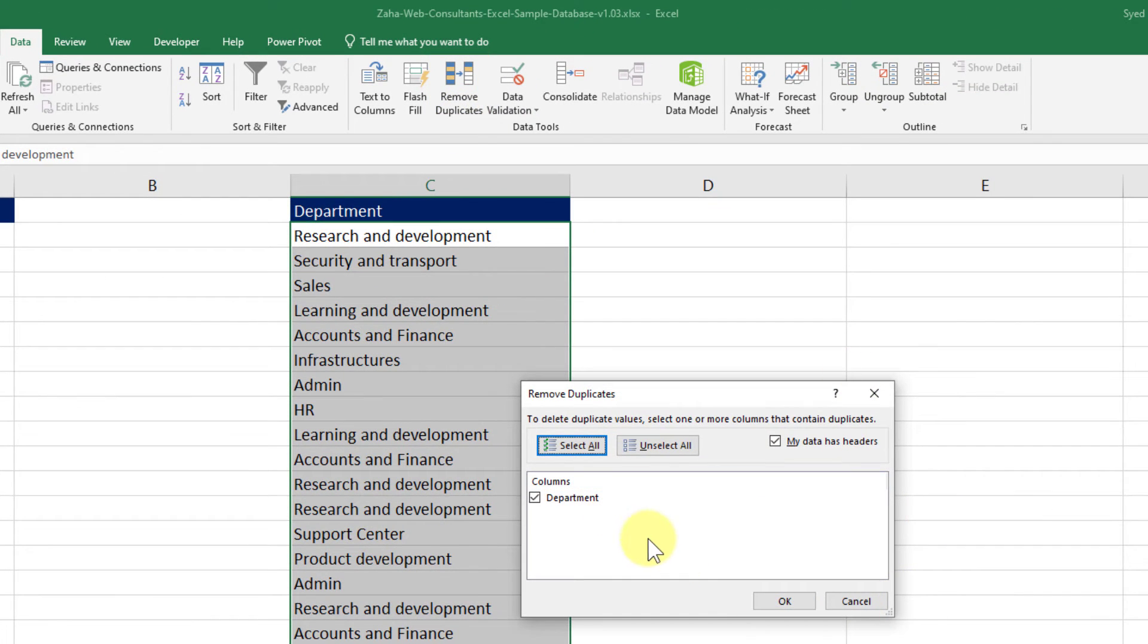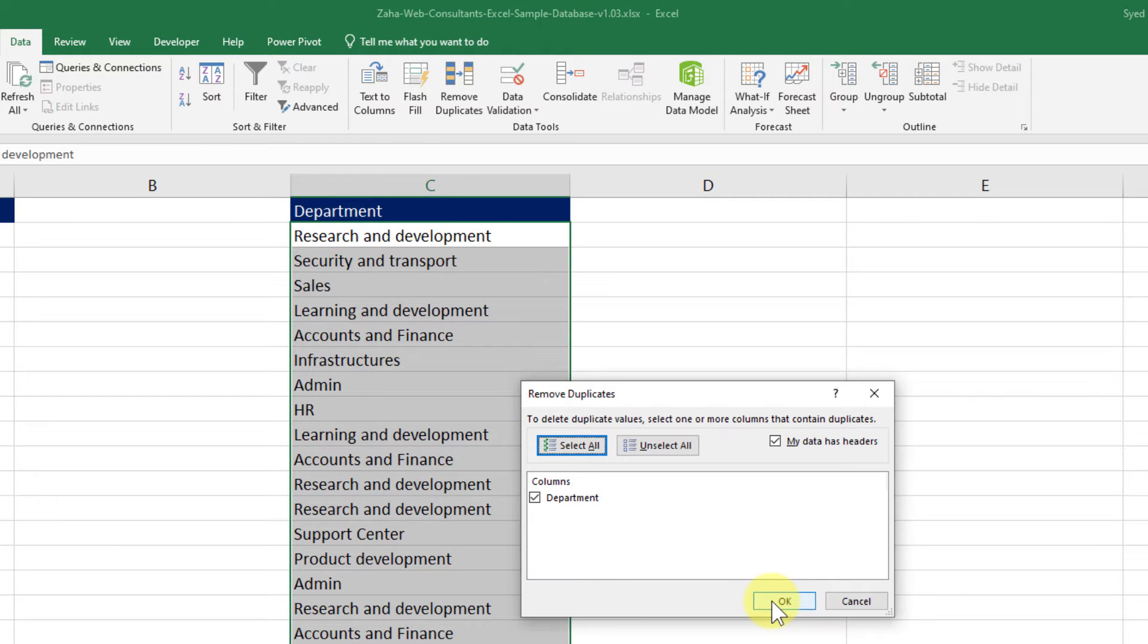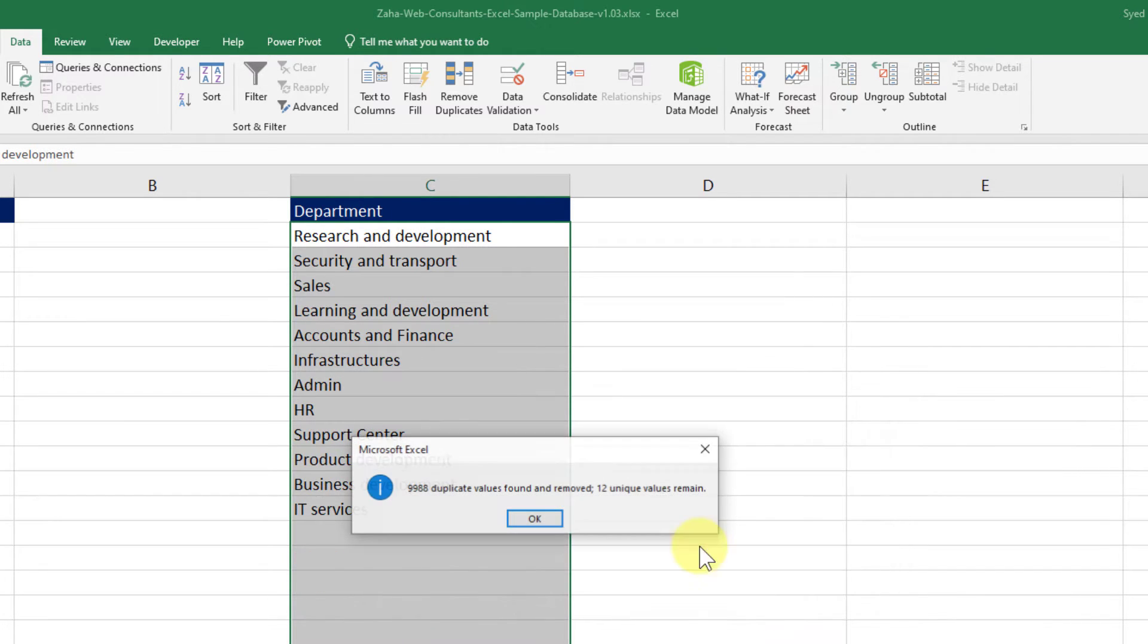you have the Remove Duplicates button. Click on that. It will give you a Remove Duplicates dialog. You just need column C. Let that be highlighted and click OK.